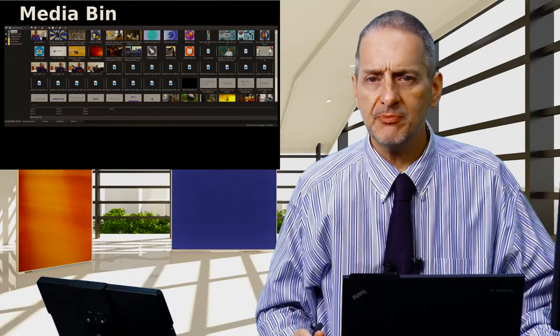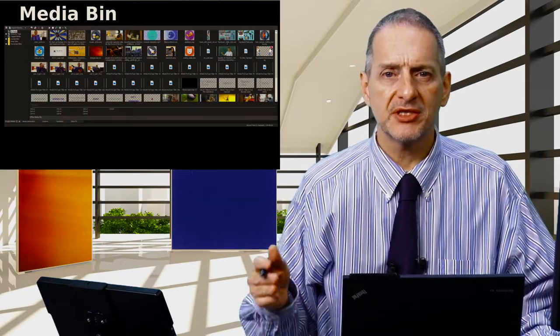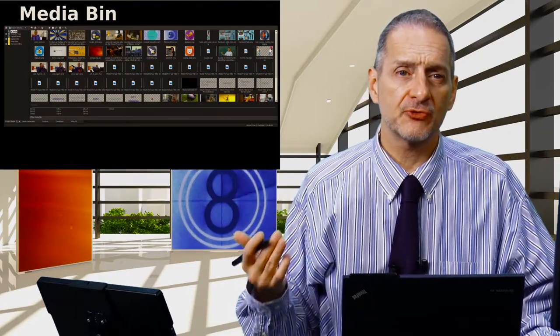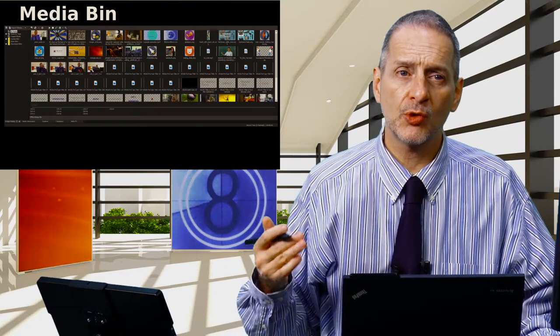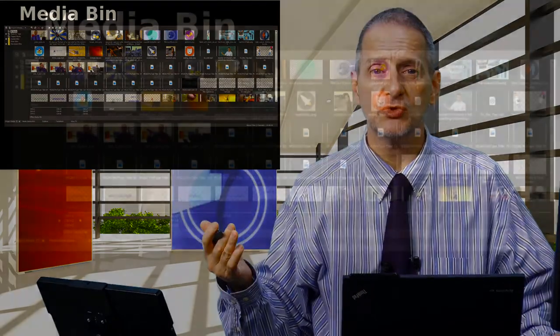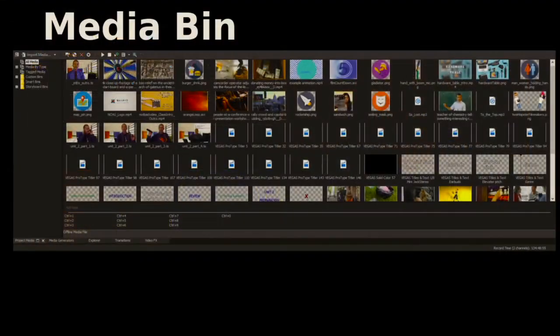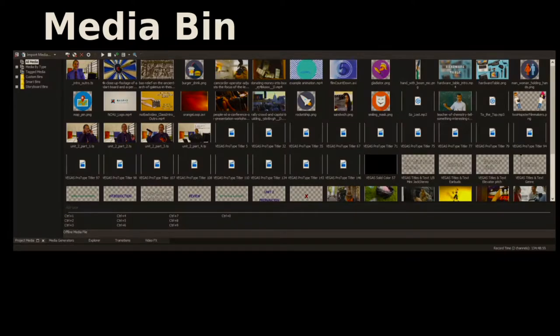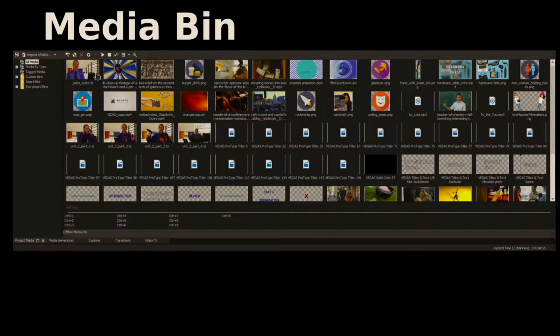So in b-roll, we just have to buy it, or we have to get free b-roll, or we go make it by shooting it. And here's an example inside of our editor, which is Sony Vegas. Vegas is not owned by Sony anymore, but Vegas software.